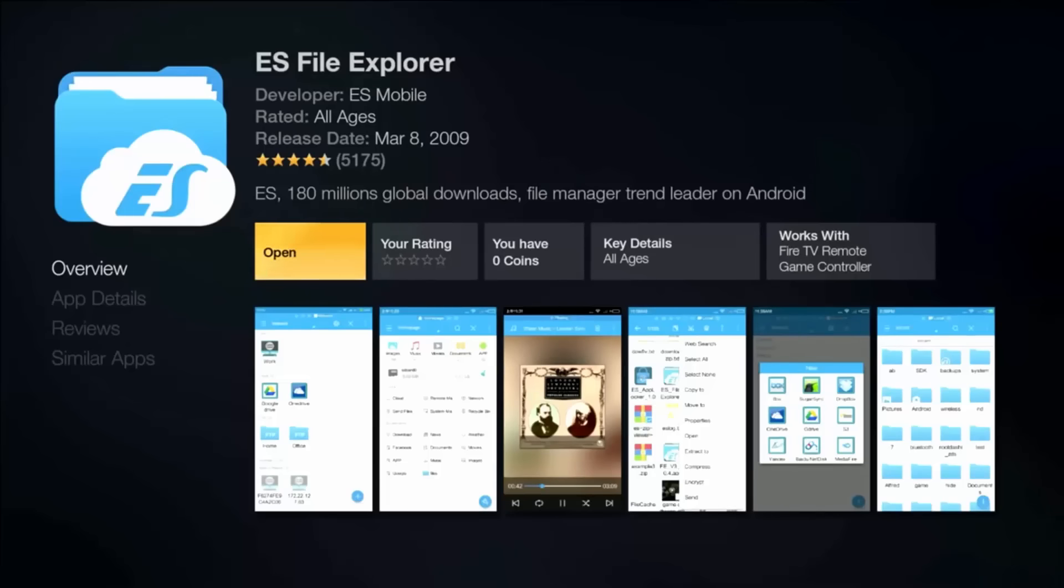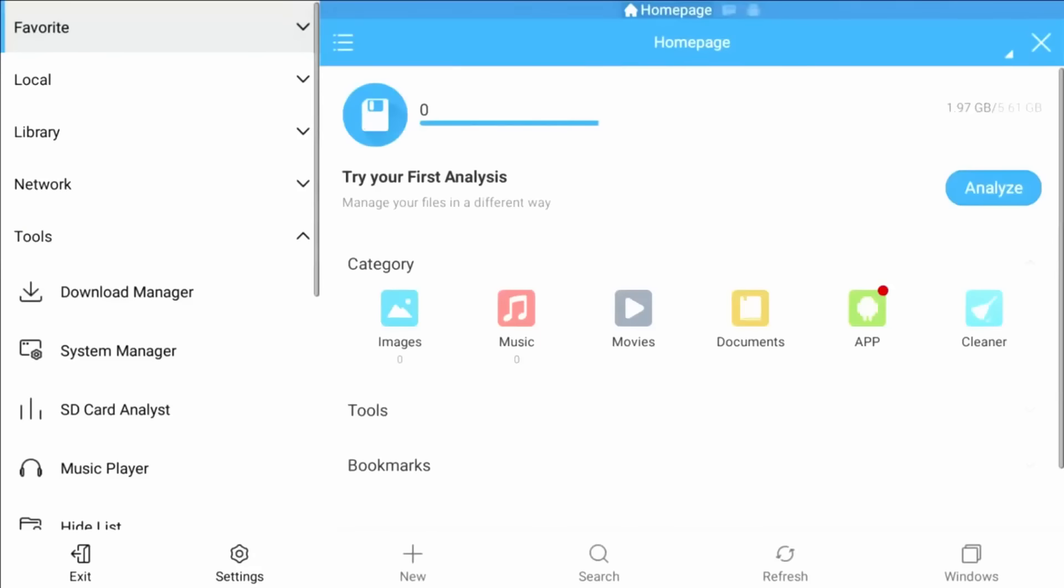We're going to be needing it. It'll install very quickly. Now we can open it, boom. We open it up, this is what the app looks like.